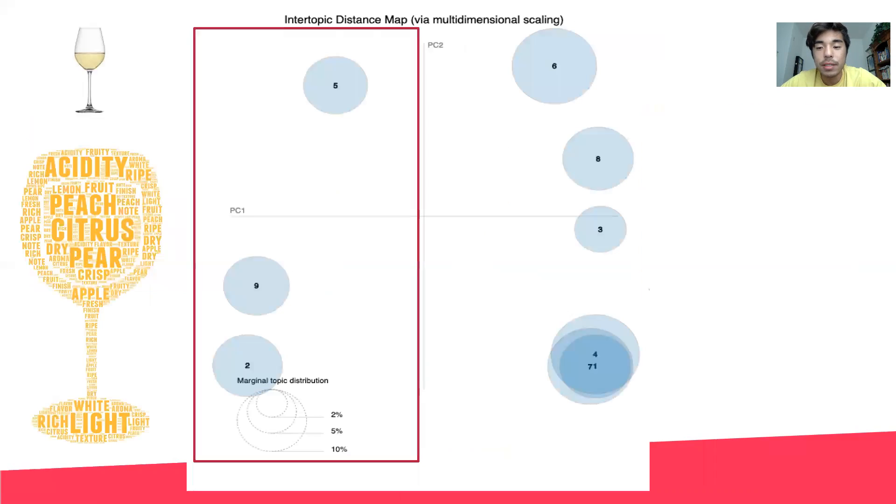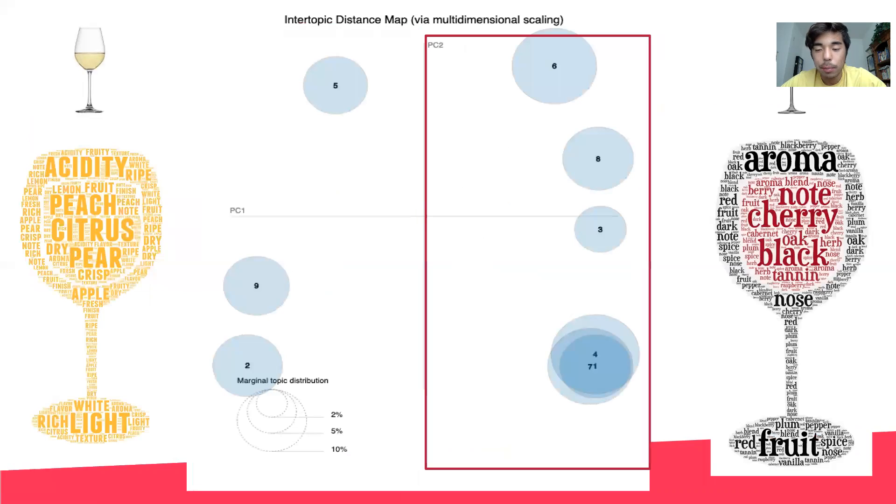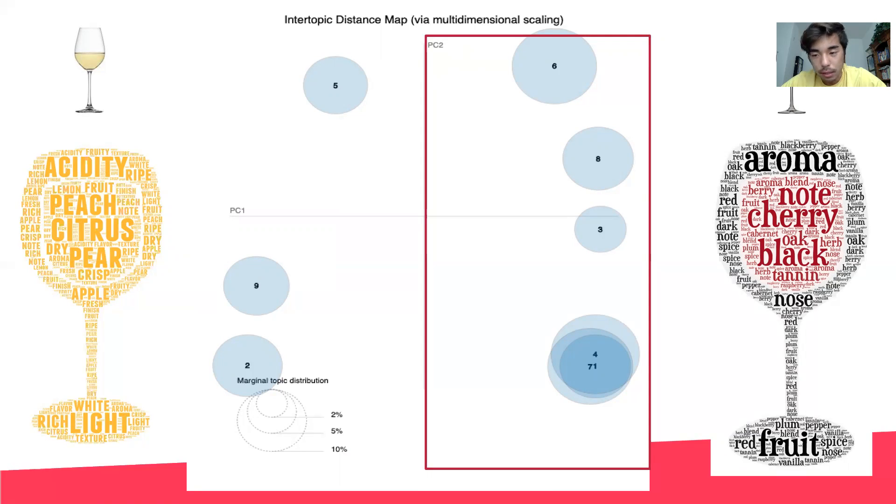Topics on the left side of the y-axis were predominantly about white wines, with the common keywords being peach, citrus, acidity, pear, and wine. Topics on the right-hand side were predominantly about red wines, with common keywords like aroma, cherry, black, oak, and note.